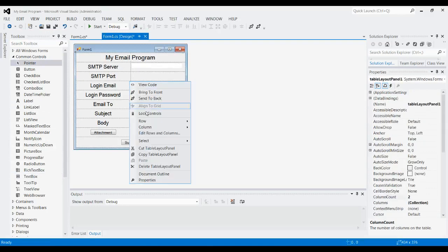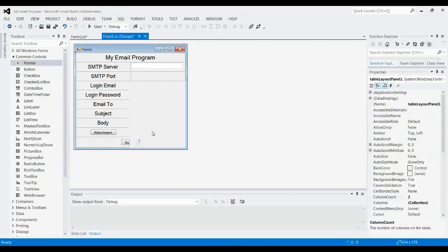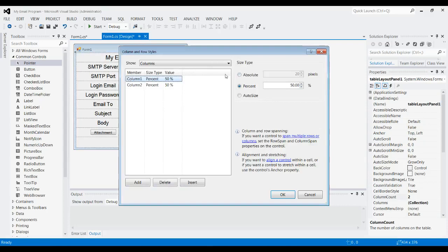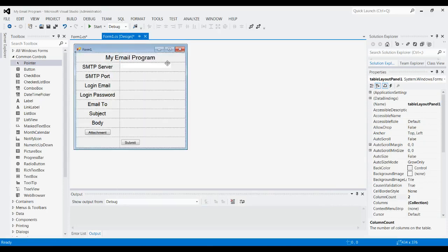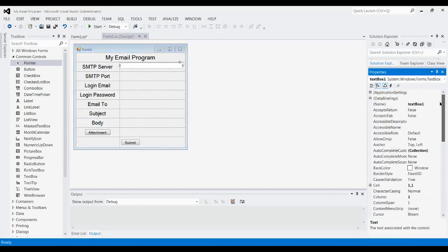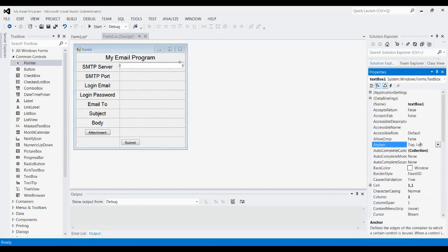Actually, before we do that, let's go to Edit Rows and Columns, change the width for each of them—the first one to 40 and the second one to 60, so it looks a little nicer. Drag that out a bit again, take anchoring off, set this to None.